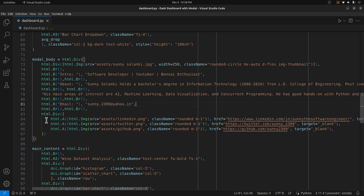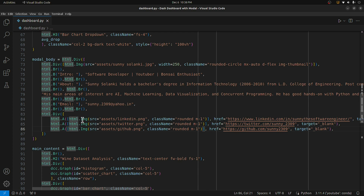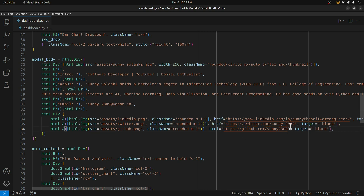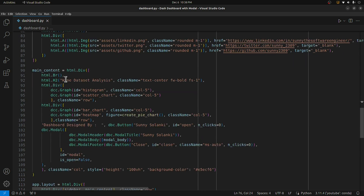All of this will be included in the pop-up body. Then I have a small div inside it where I've included three links with images — a LinkedIn image, a Twitter image, and a GitHub image — along with links to all those social media accounts. When someone clicks a particular link, it opens my profile in a new tab (target is set to _blank), so they can contact me from there as well as from my email.